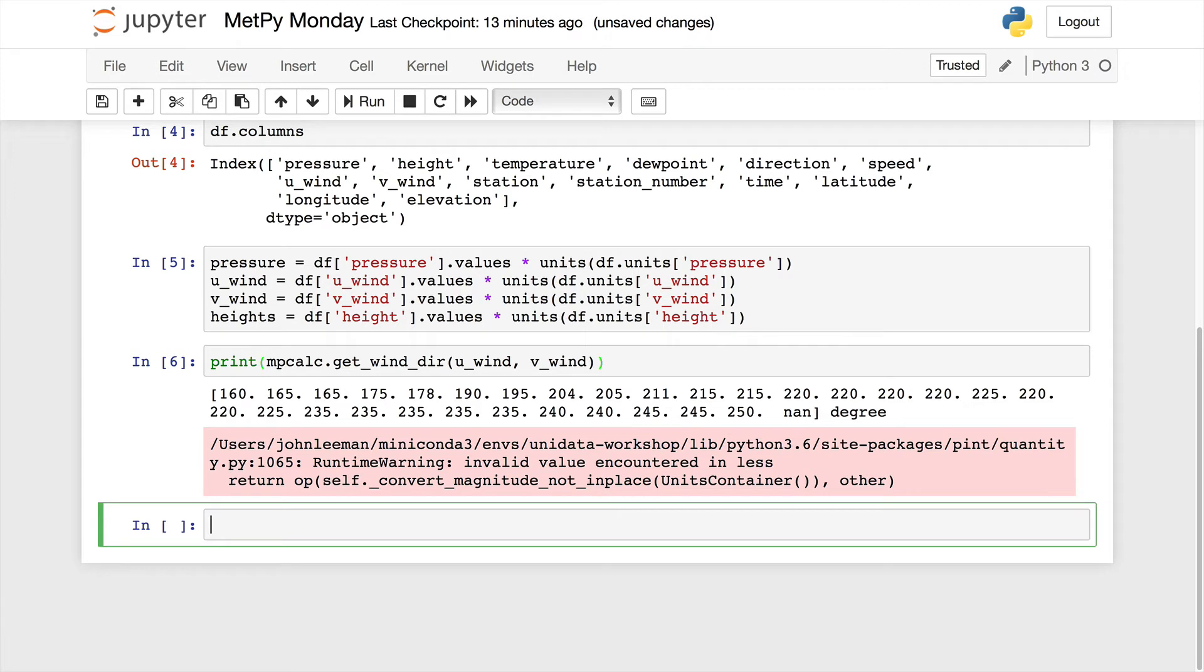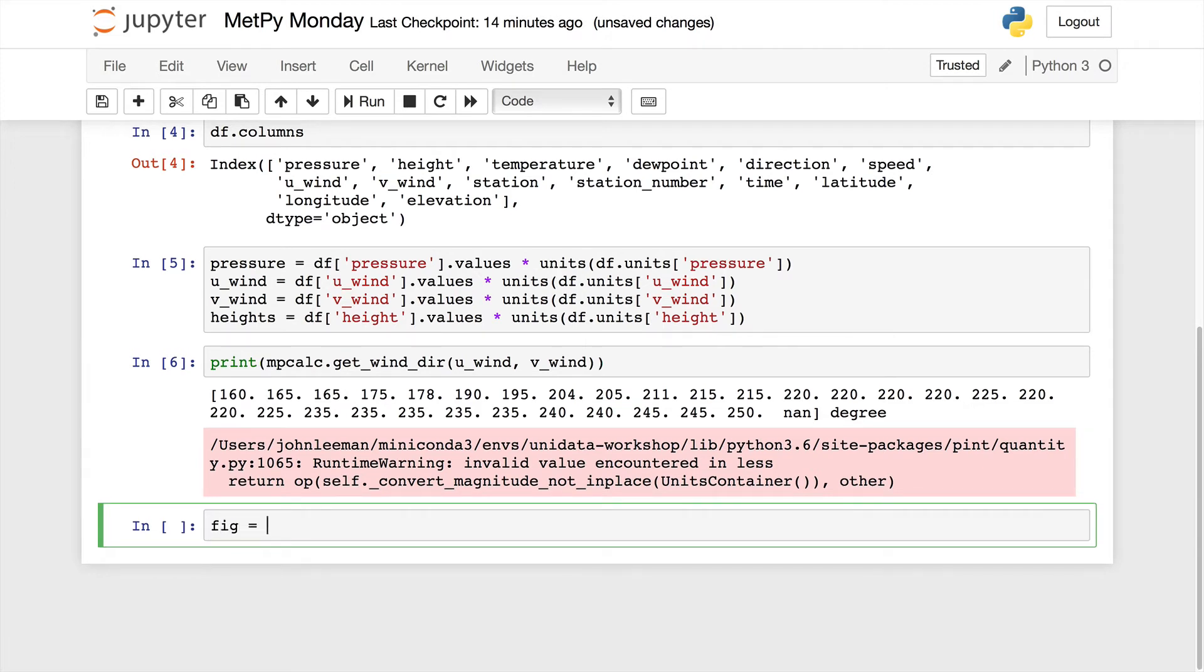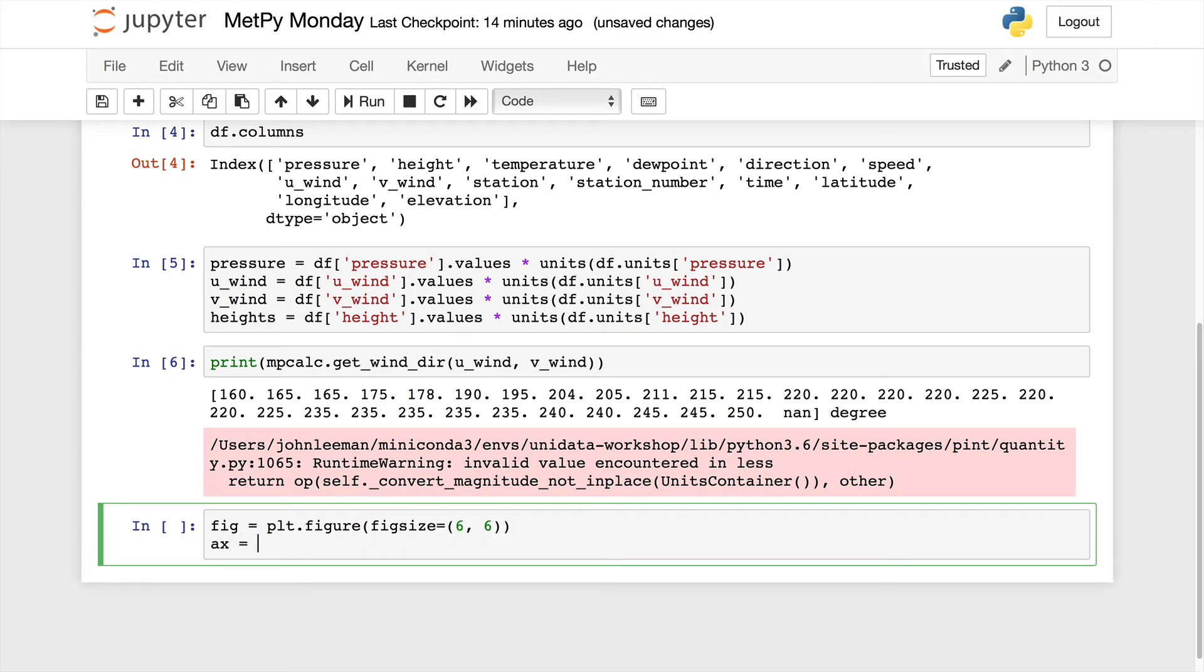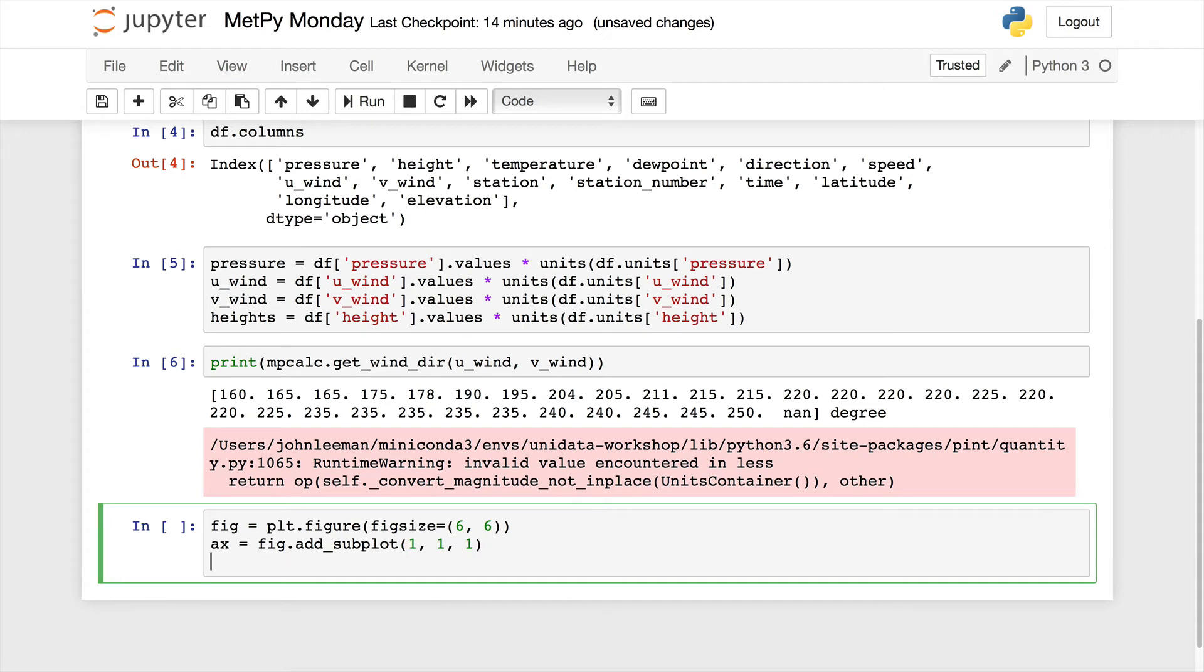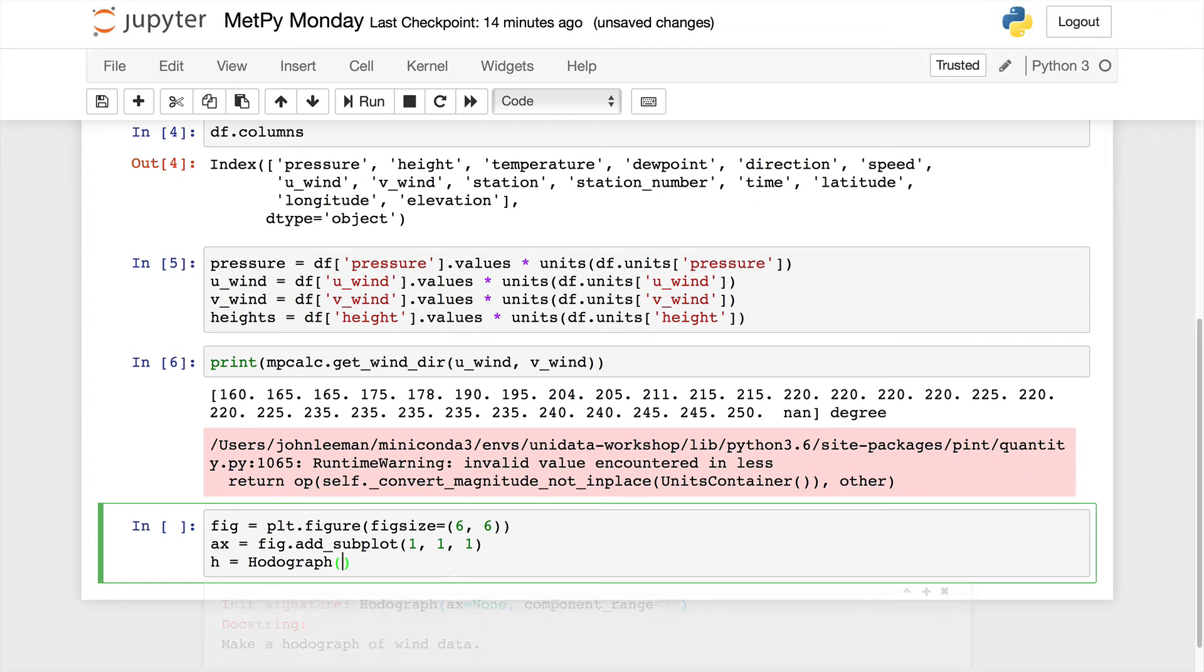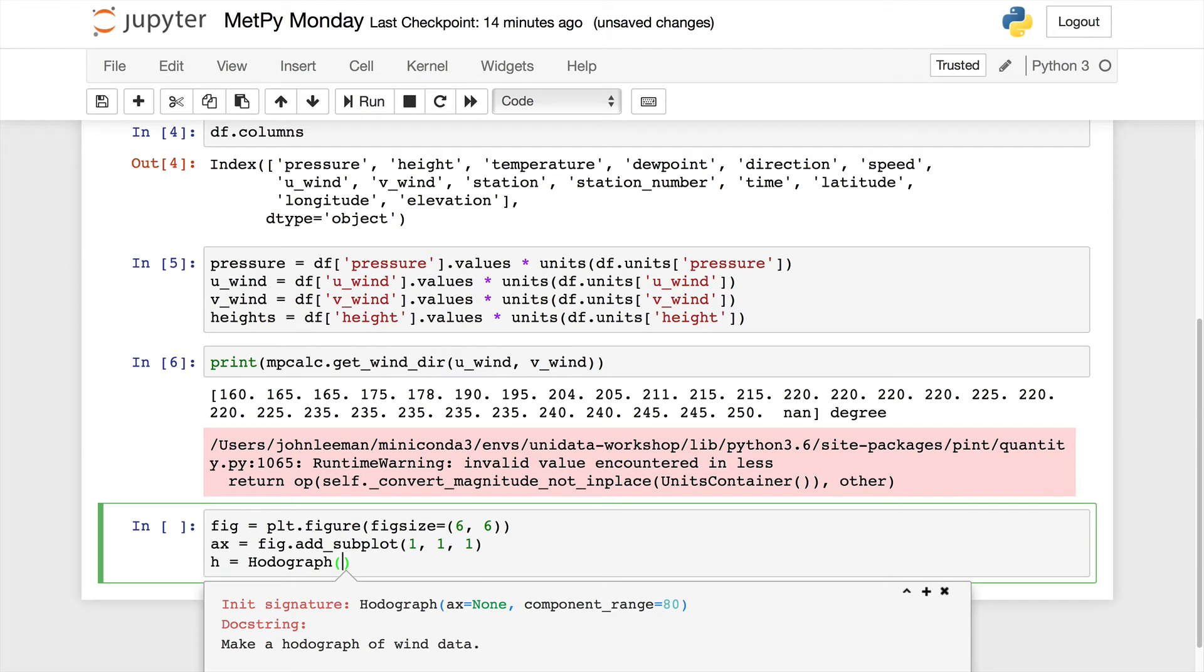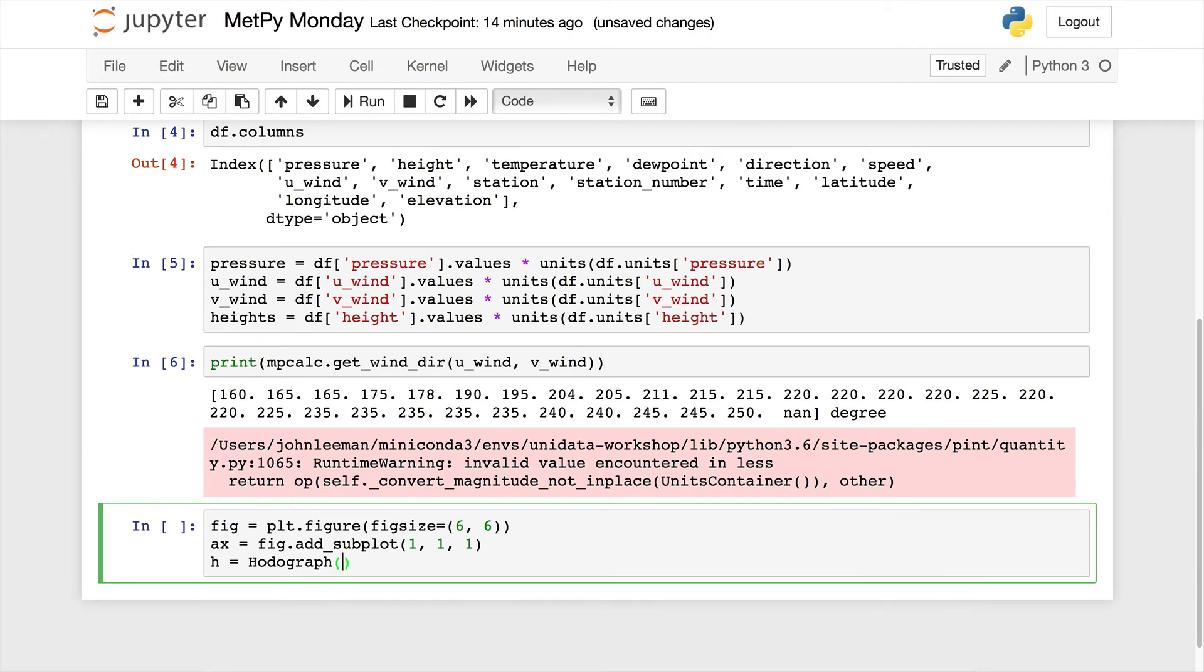Okay, so the next thing we need to do is pull out the pressure, the heights, the U-wind, and the V-wind from our data. Now we're going to get the dataframe column pressure, get the values from that and multiply it by the proper units. We do have some plans to make this easier in the future with a helper, but that will be in the next release of metpy. So now we'll do the same thing for U-wind, V-wind, and heights.